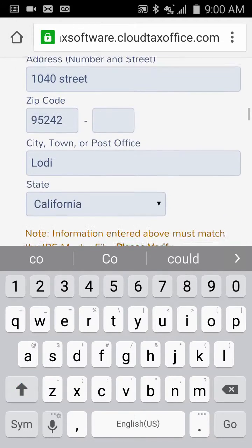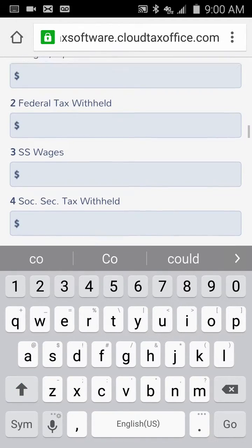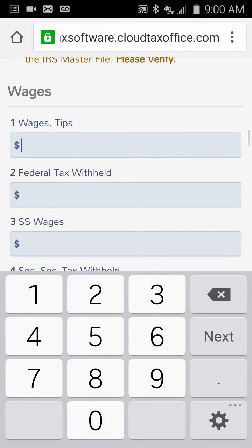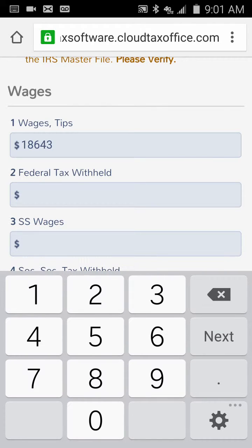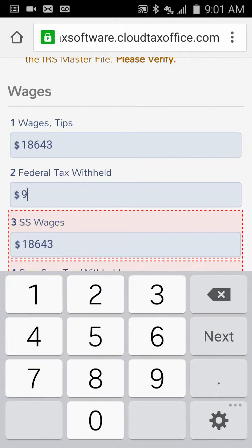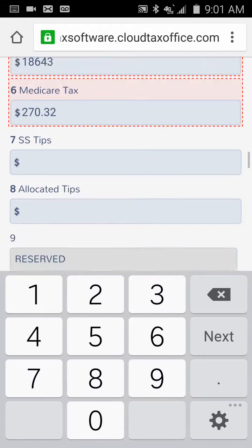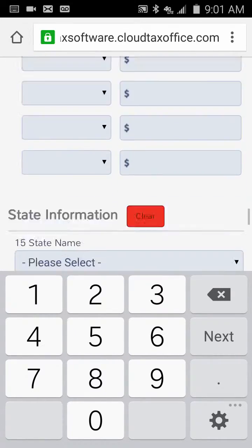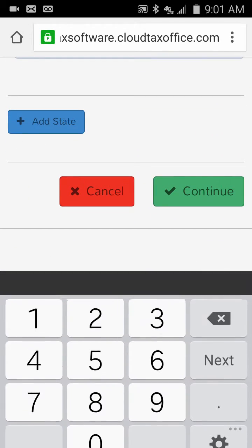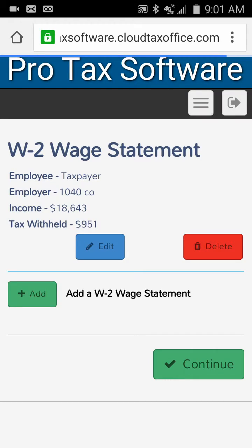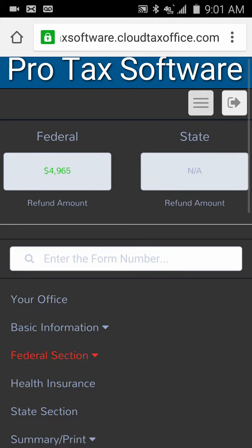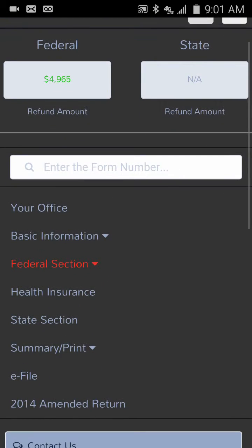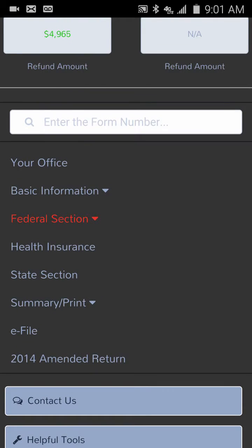We click there and it populates our employer database information from the EIN. We're going to say they made $18,643 and had $951 withheld. We click Continue at the bottom. Let's go back and look at how our refund is calculating — the current refund is about $4,900, which is looking pretty good.